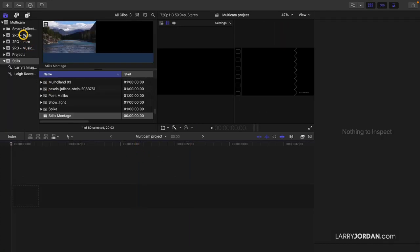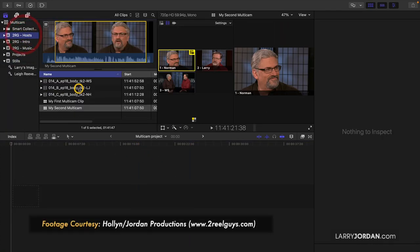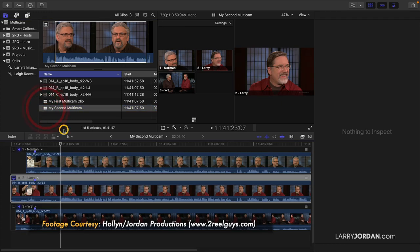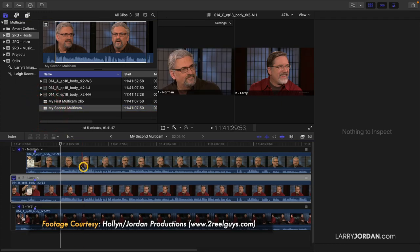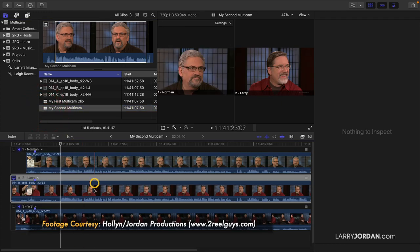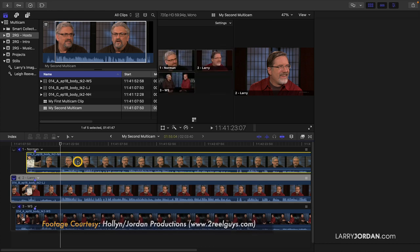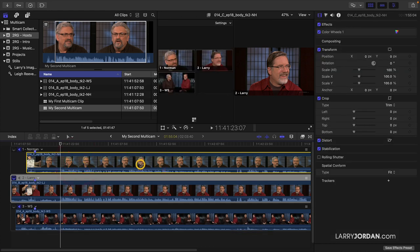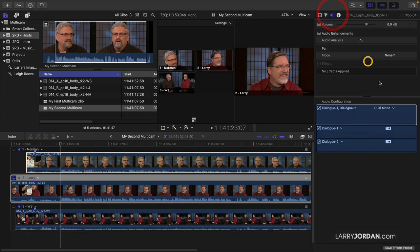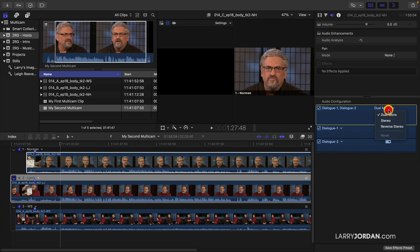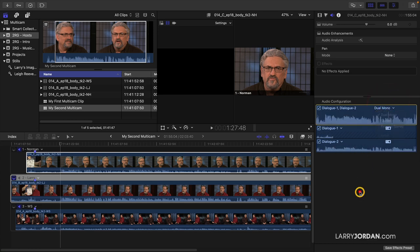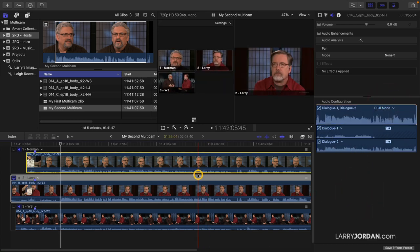If I go to Host, my second multicam, notice that I've got Norman's audio on this camera and my audio on this camera. I want to make sure to select the audio, go to the Audio Inspector, and make sure it's set to Dual Mono for every clip.